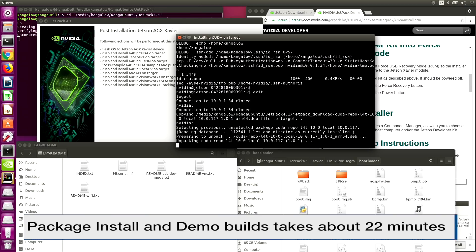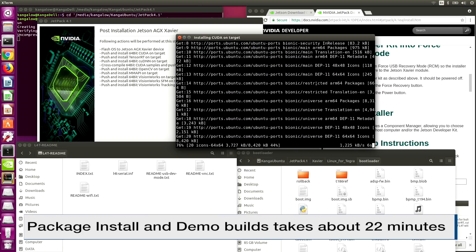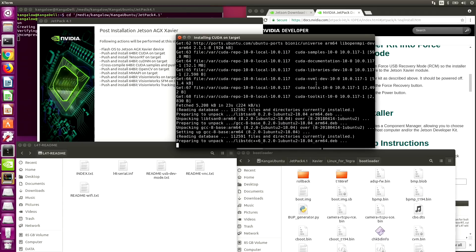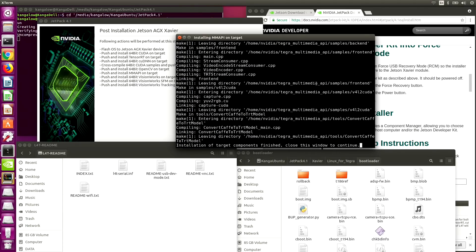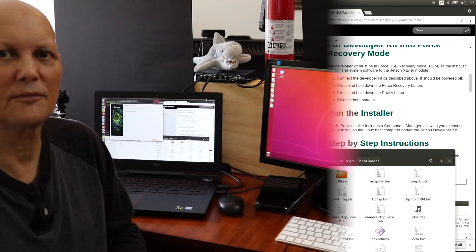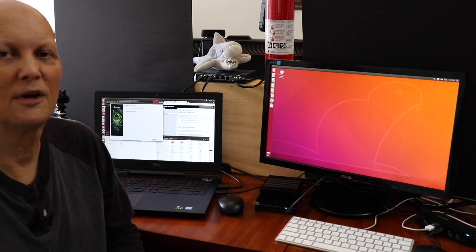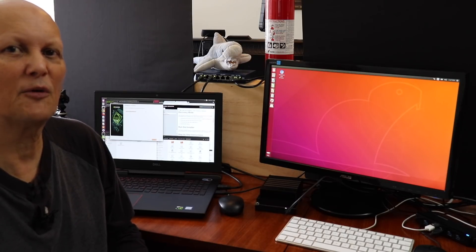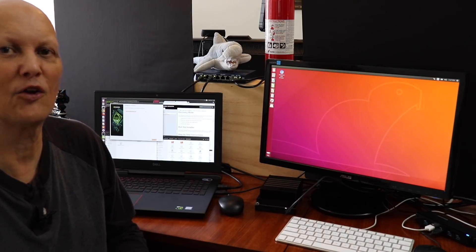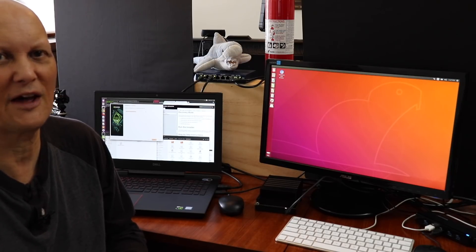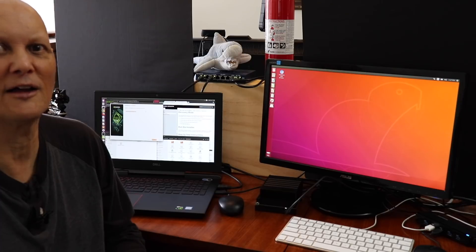JetPack then installs the packages and SDKs that we requested. Installation complete. Our Xavier is set up and ready to go. Of course, the next time that we run JetPack it won't have to download all the packages, so it will flash much more quickly. You also don't have to have the samples compiled and all that.